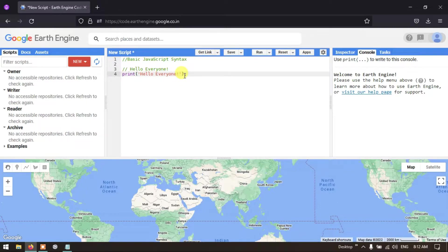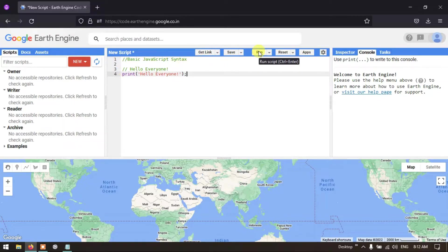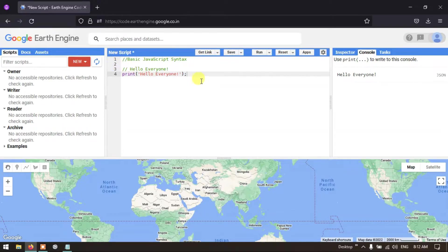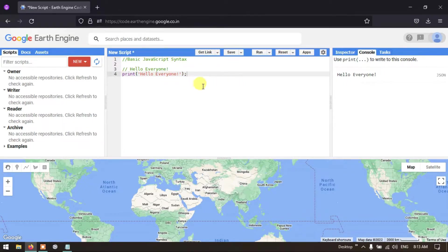We'll print 'Hello Everyone' — make sure you enter the semicolon. Now let me execute this script by going to the option called Run and clicking it. You can see that the output of the script is displayed in the console section as 'Hello Everyone'. This is our first code using JavaScript in Google Earth Engine.